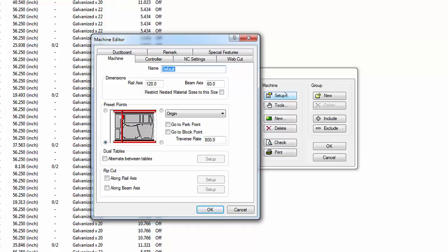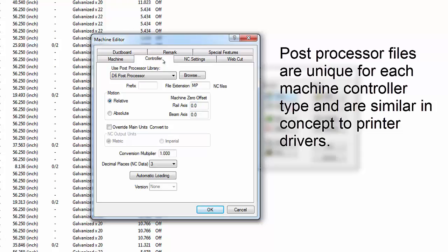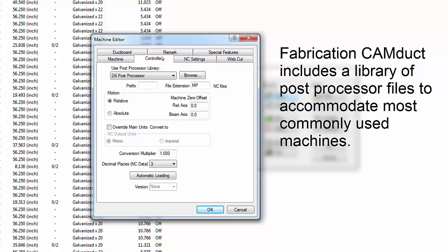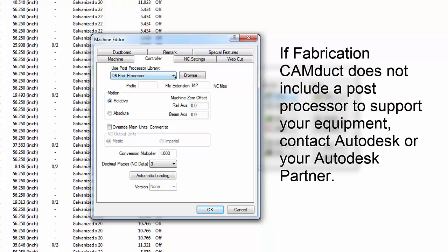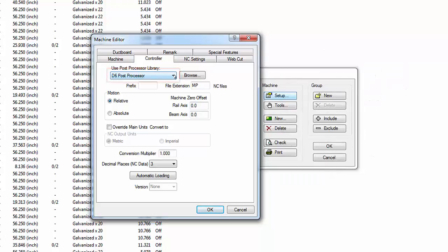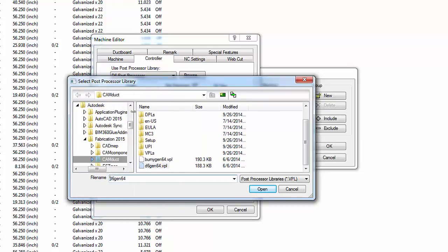Select the Controller tab. The Post Processor file determines how NC code is generated by Fabrication CamDuct. Post Processor files are unique for each machine controller type and are similar in concept to printer drivers. CamDuct includes a library of Post Processor files to accommodate most commonly used machines. Autodesk works closely with many equipment manufacturers and may add new Post Processor files as new controllers appear. This configuration uses the D6 Post Processor file. Click the Browse button and the Select Post Processor Library window appears. Post Processor files for Flatbed Devices have a VPL file extension.